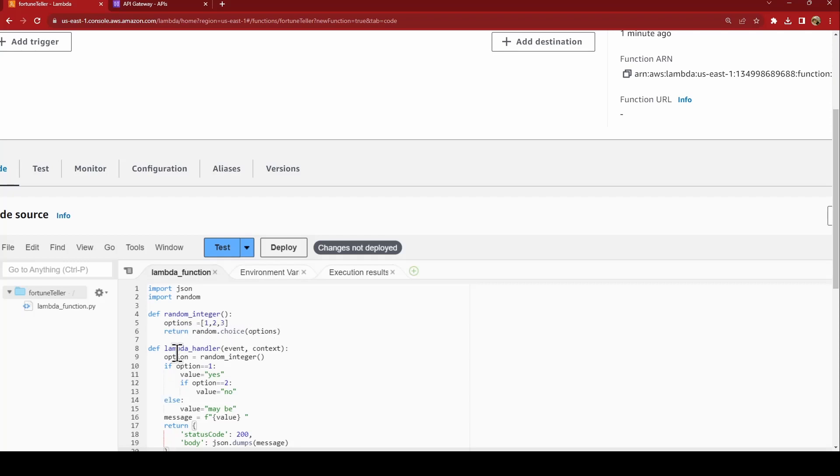The Lambda handler function, that is the event function, what it will do is if the option is one the value will be yes, if two then value will be no, else it will be maybe. That's how and we are just setting up the message with the value.